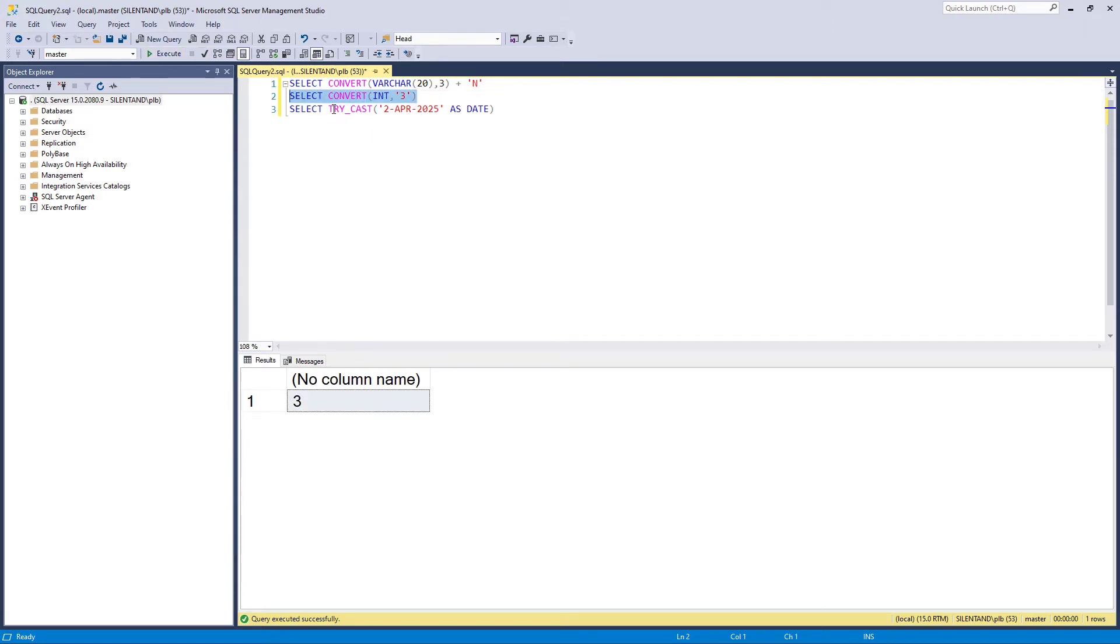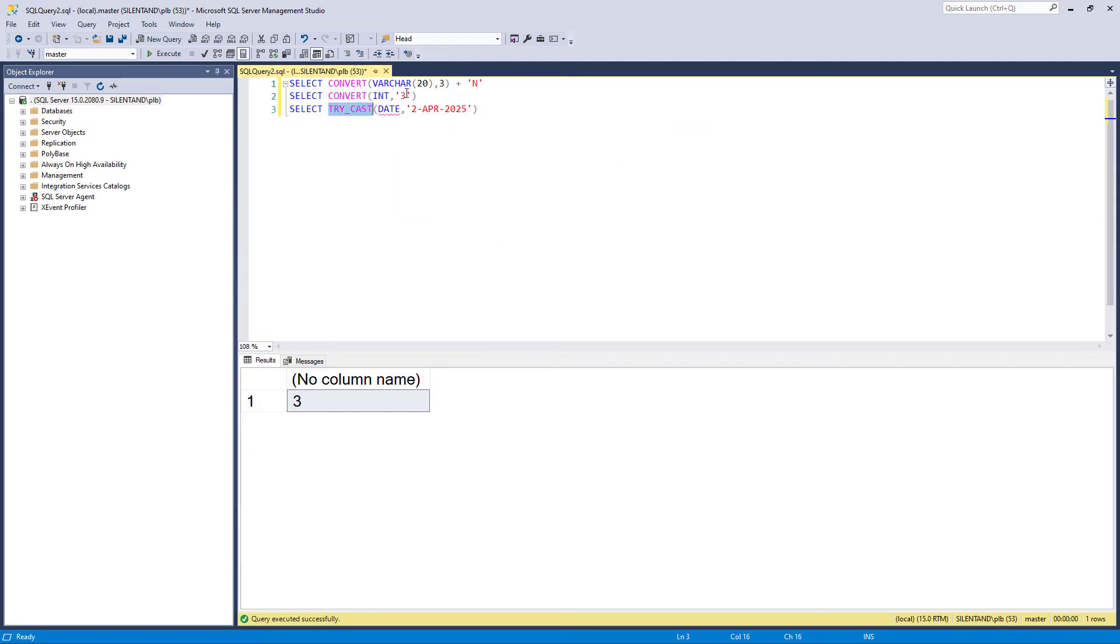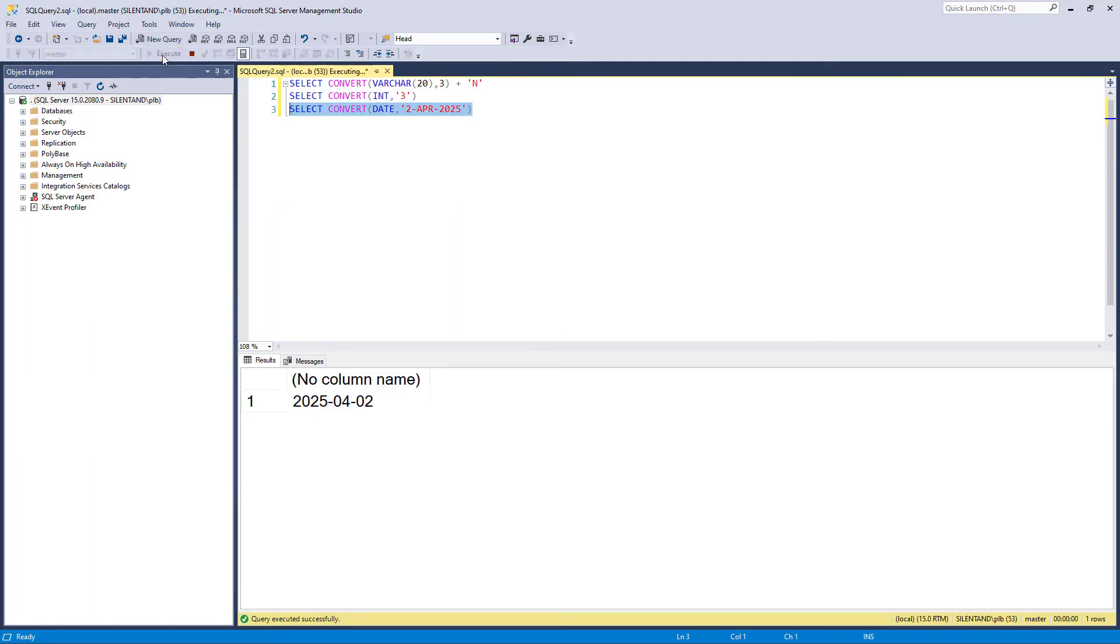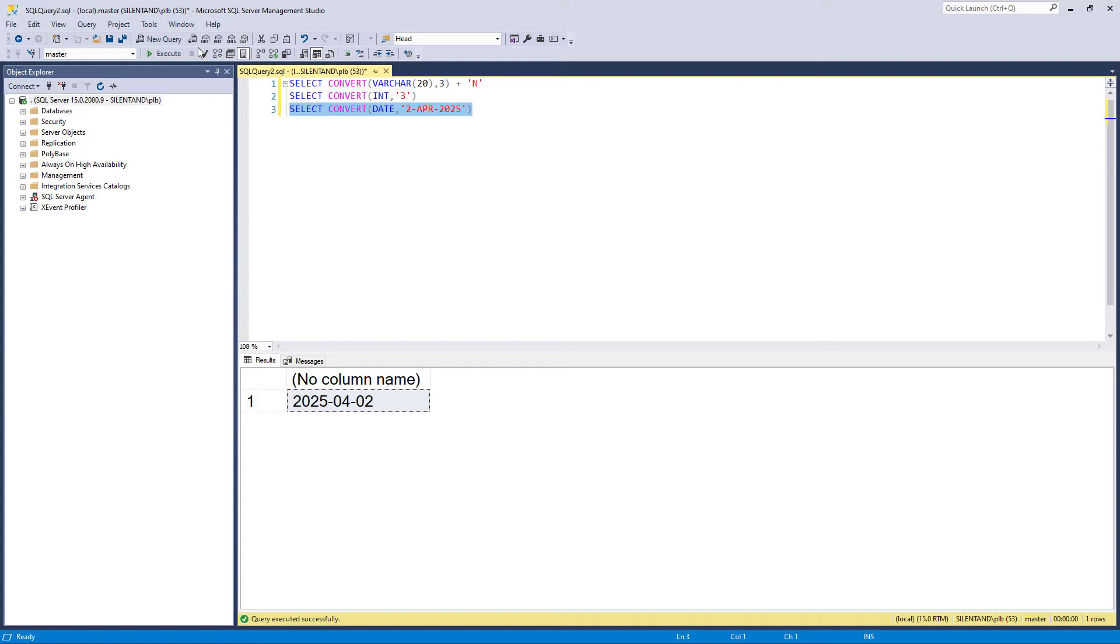And here we've got convert this into a date. So we'll put the word date at the beginning. We'll have the word convert. And there we go, it converts. So far it's identical to the cast in terms of functionality, except we put the data type first.